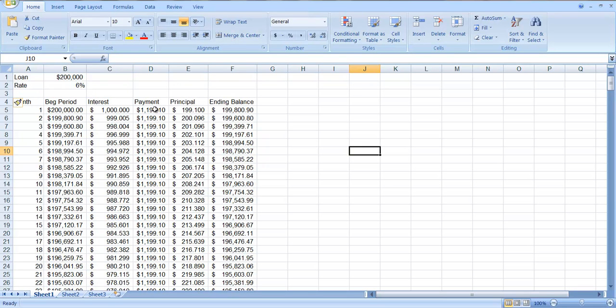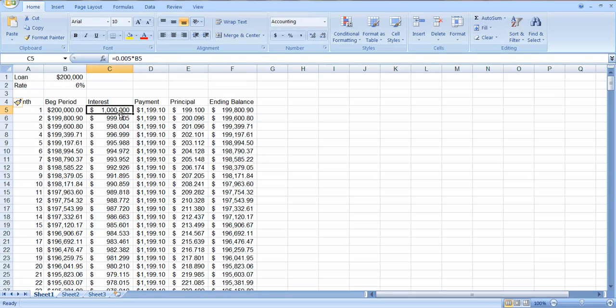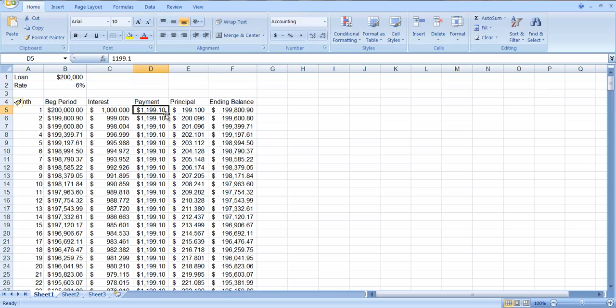So we've done exactly what we did before. This is half a percent times the beginning balance, so half a percent of $200,000 is $1,000. Your payment, and I worked this out separately probably using the financial calculator, is $1,199.10. So that means of the $1,199.10 payment in the first year, $1,000 goes to interest.